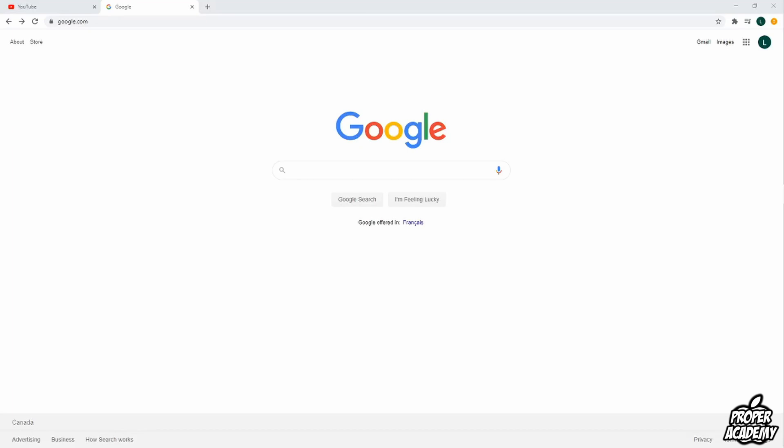Welcome back to the channel. In today's video I'm going to show you guys how to download Google Classroom to your PC or laptop. Really simple and easy to do.